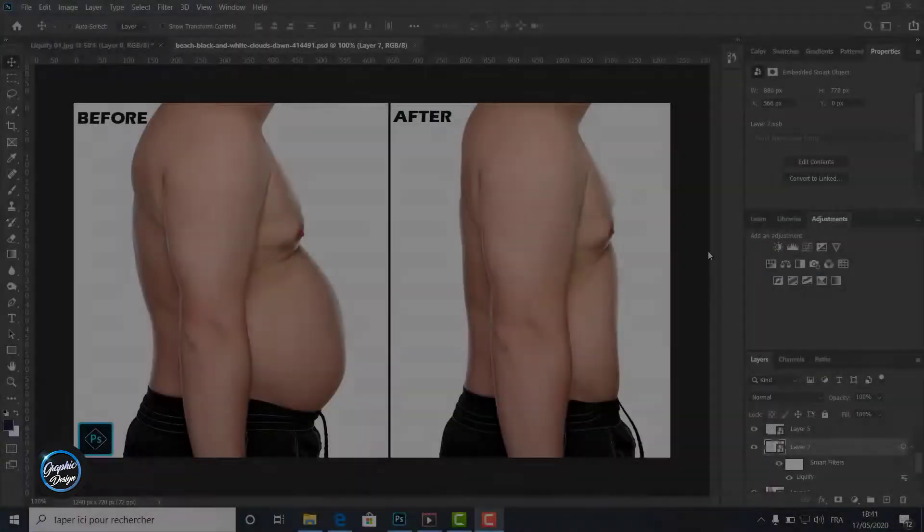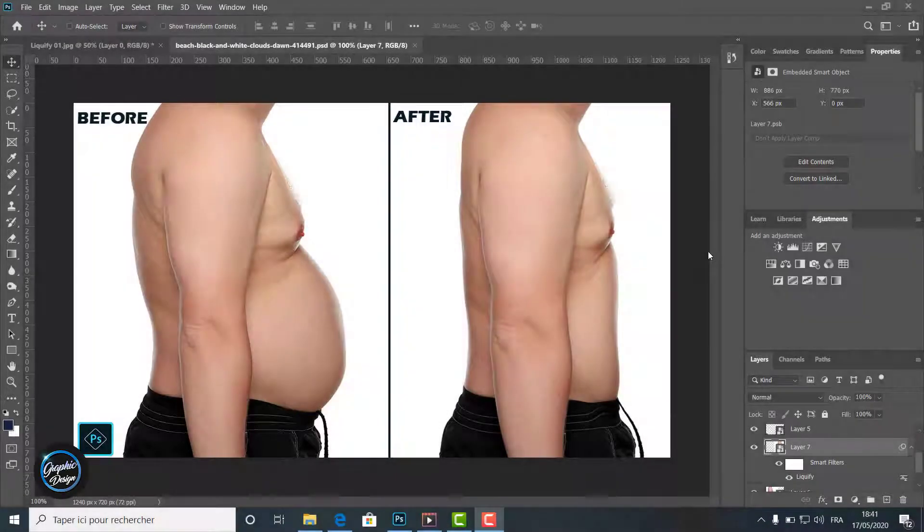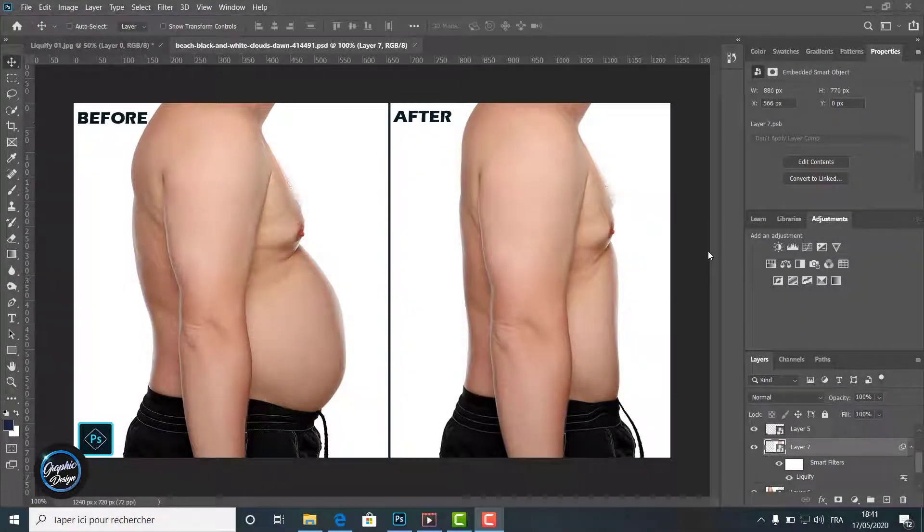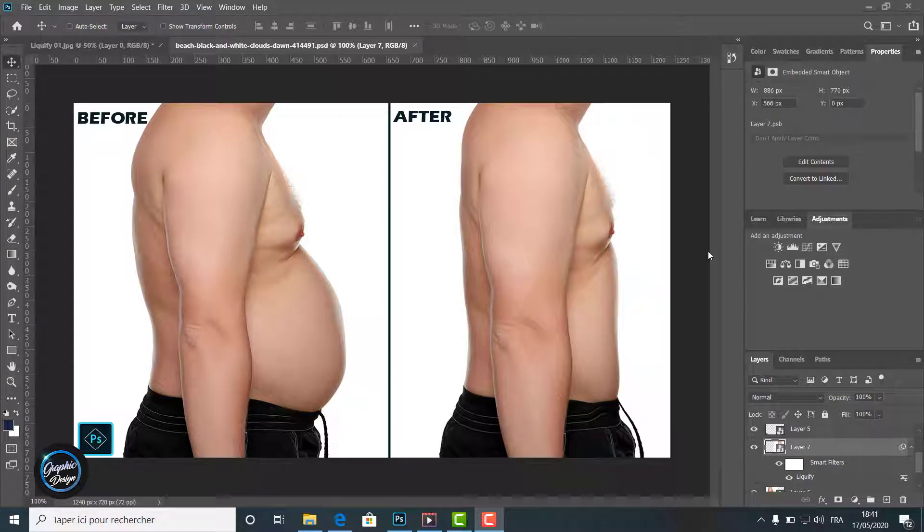Hi guys, welcome back to Efficient's graphic design channel. What we will do today is explain how to use the liquify filter.